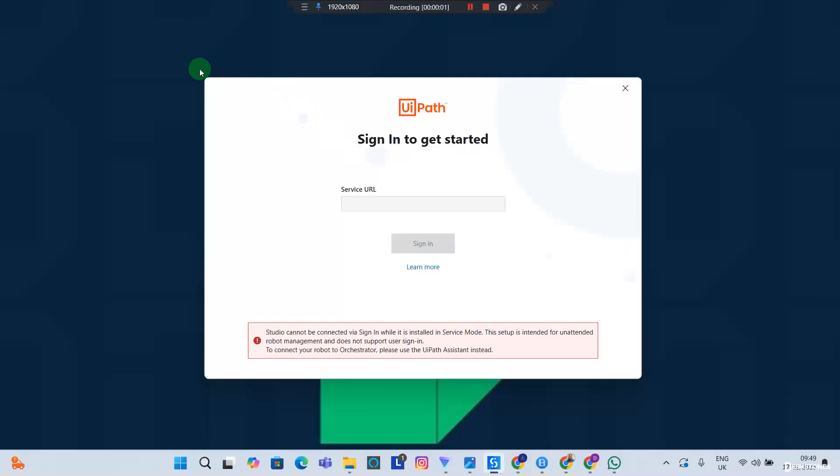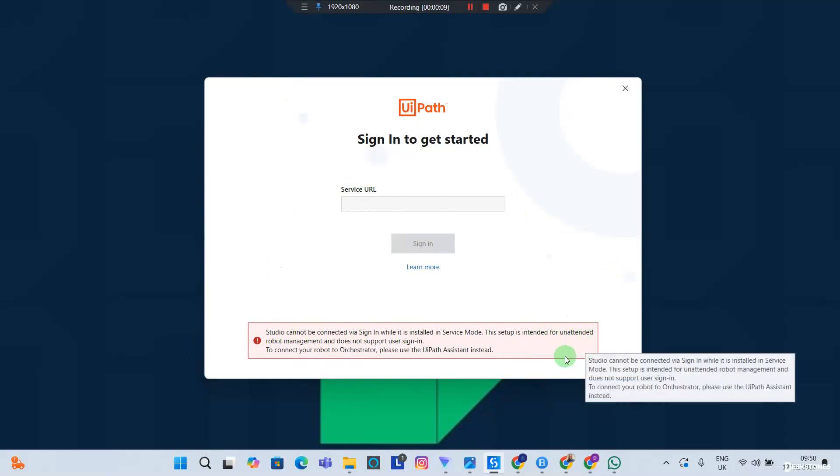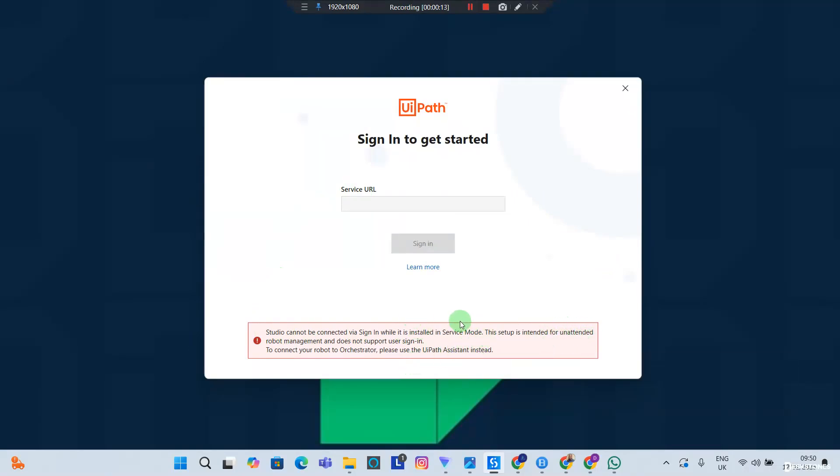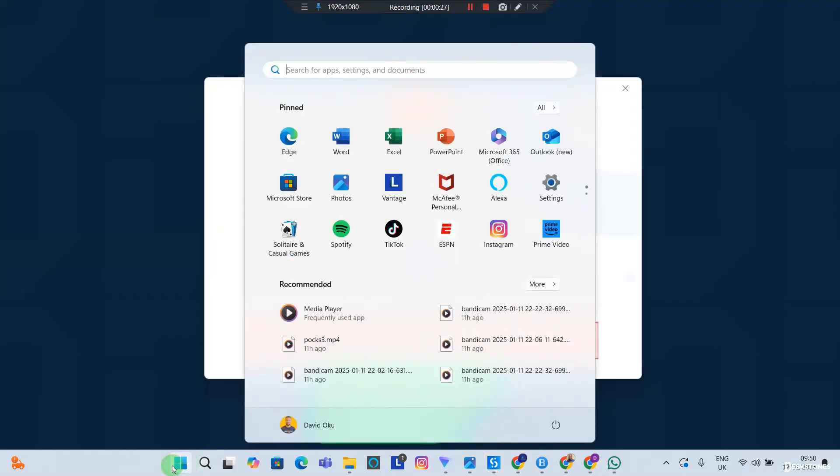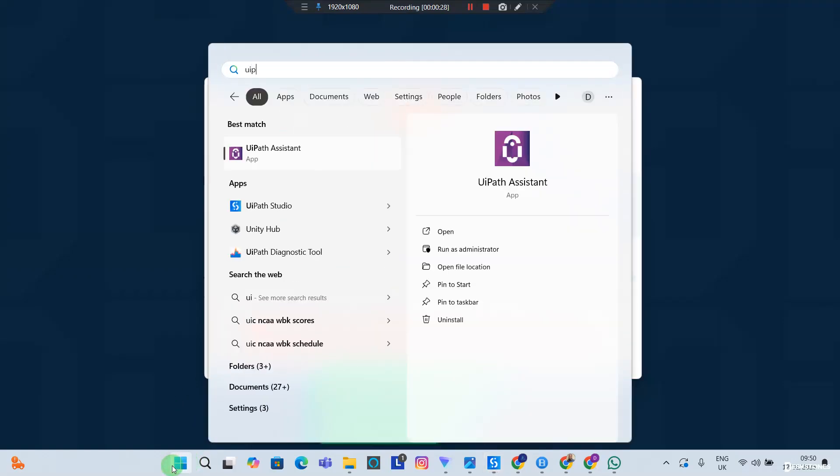Okay, now we've gotten UIPath Studio installed and we have this dialog box. We are having this message here because we installed the robot as unattended, and since it's installed as unattended, we have to use the UIPath Assistant. If you take a look at Service URL, which is your Orchestrator URL, this field is disabled so you can't do anything here. On your Windows icon, you want to head over to UIPath Assistant.